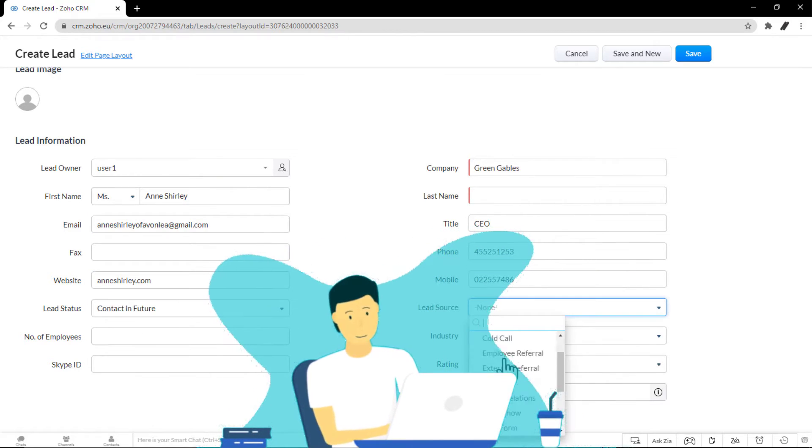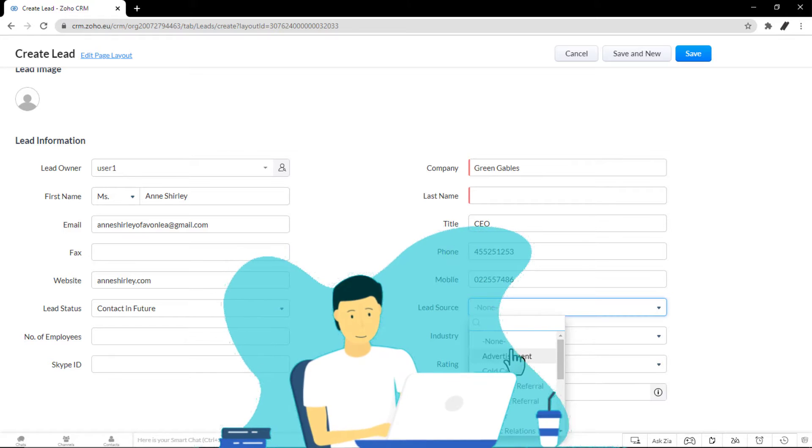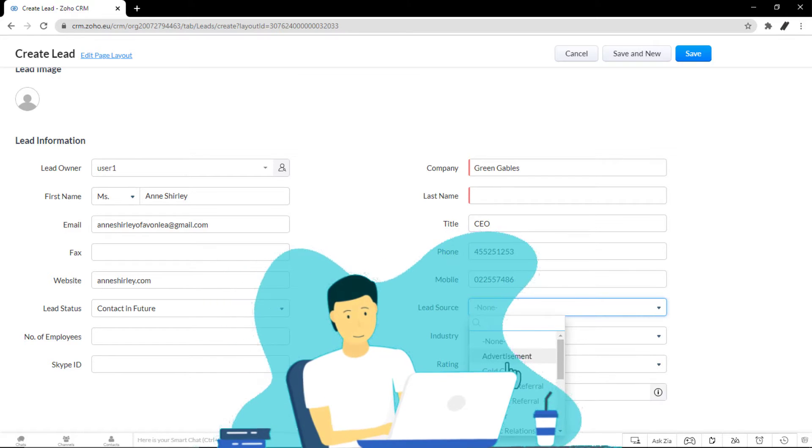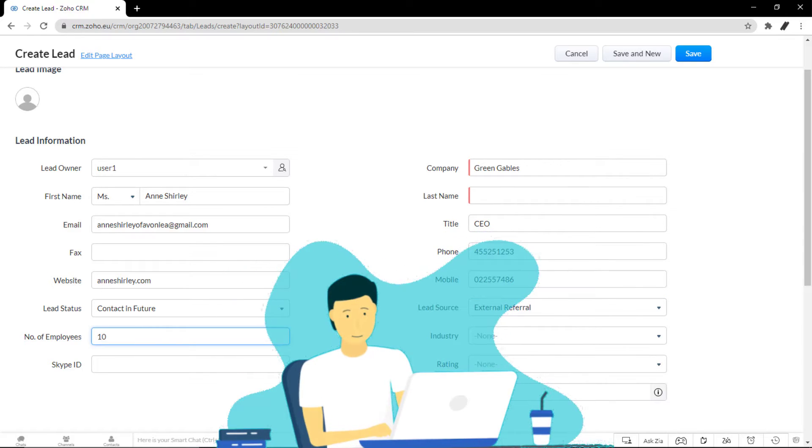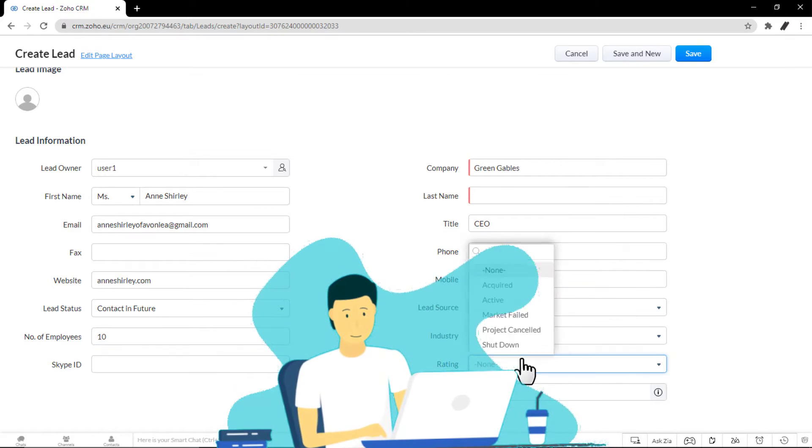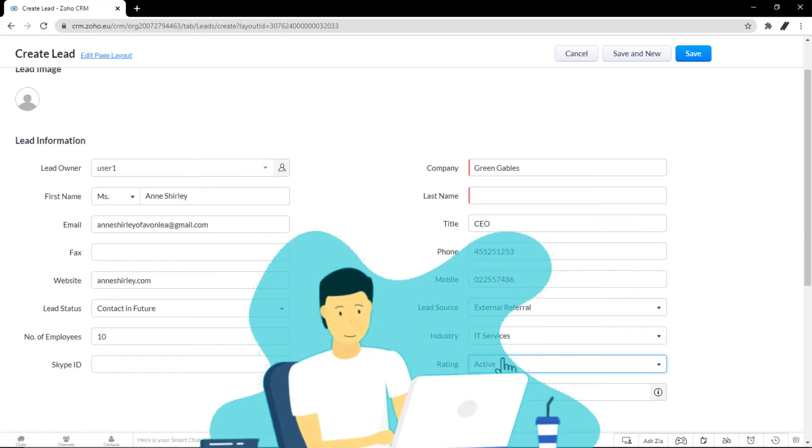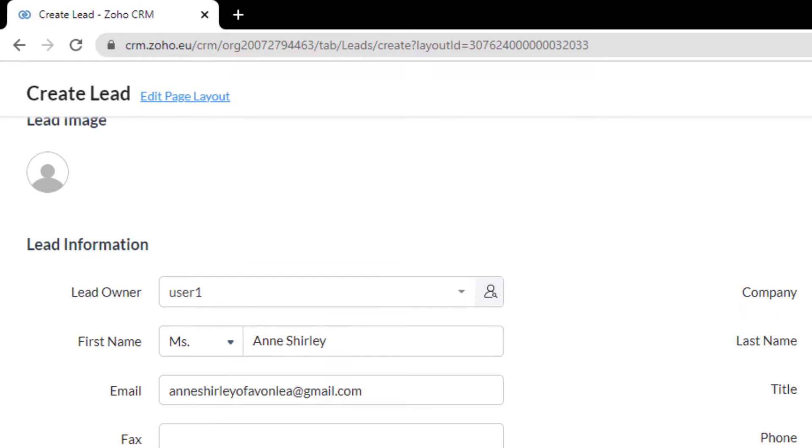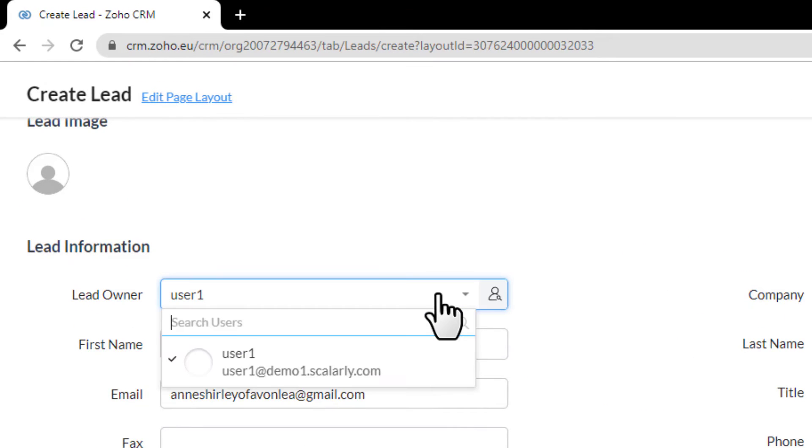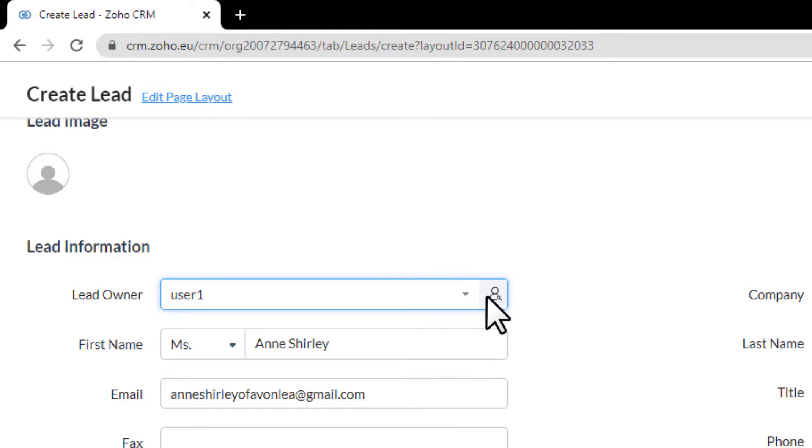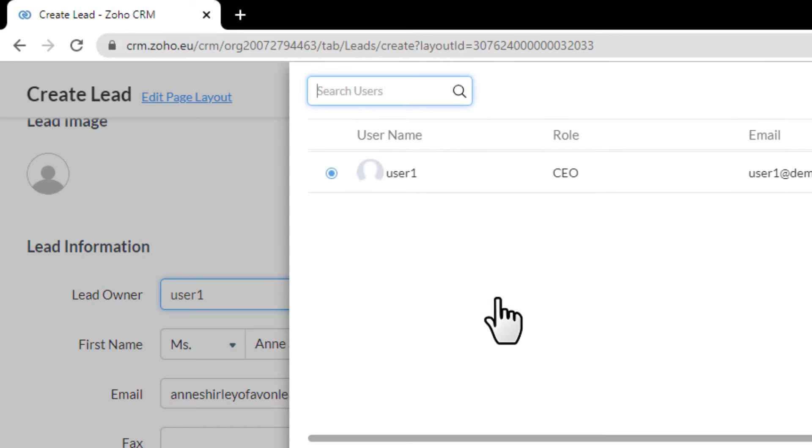It is important to note that by default, the person who creates the lead owns it. To change the owner, click the Change link in the Lead Owner field from the Lead Details page and select another user.